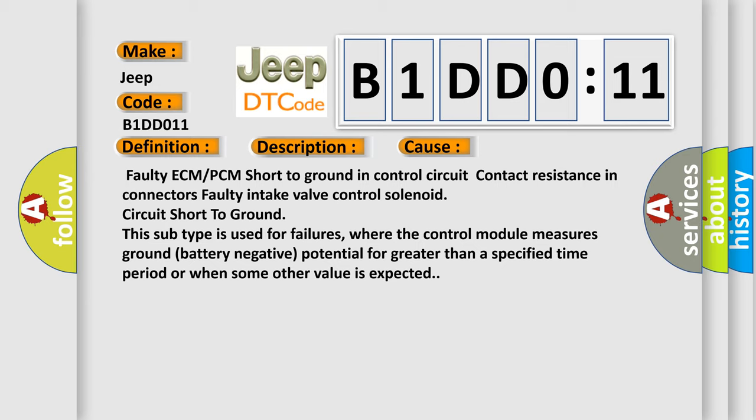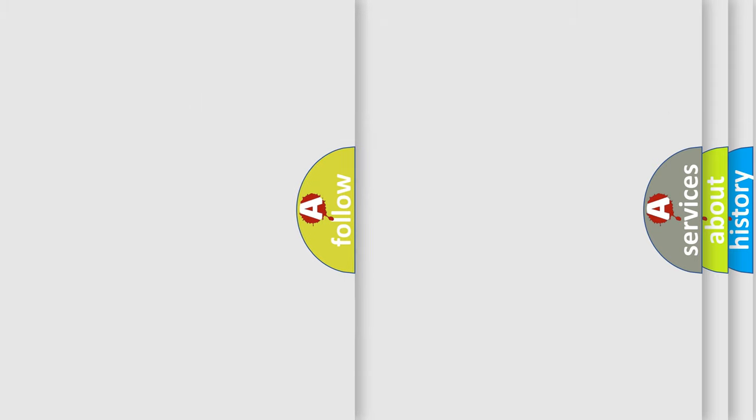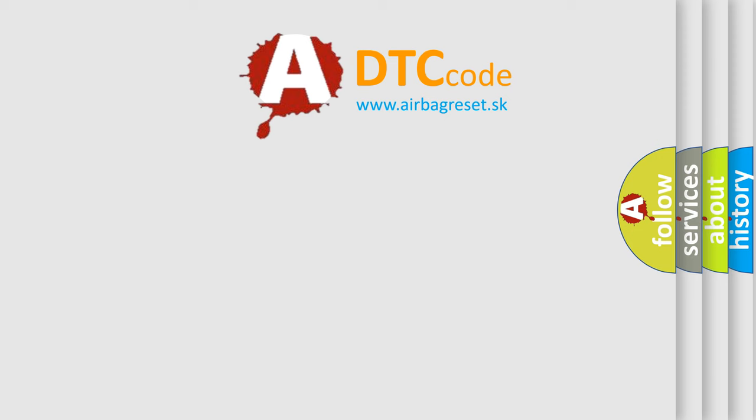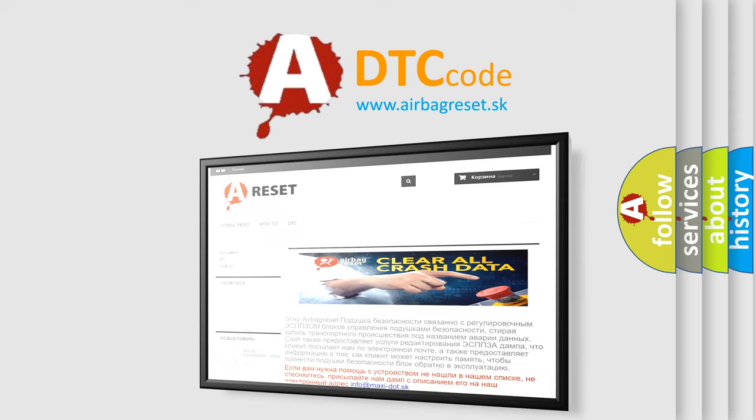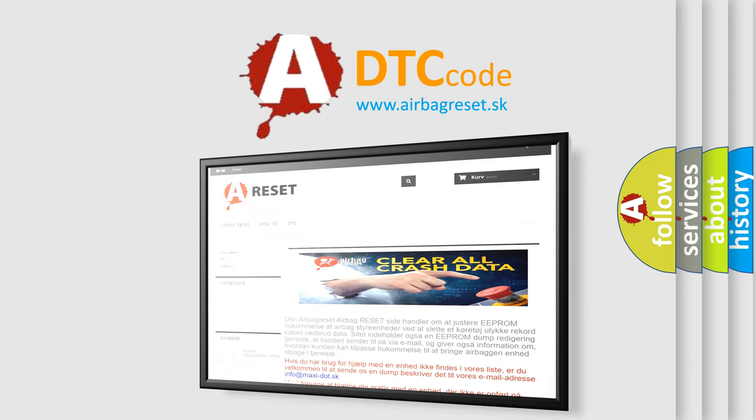The airbag reset website aims to provide information in 52 languages. Thank you for your attention and stay tuned for the next video.